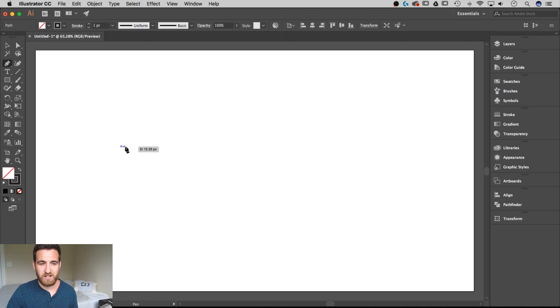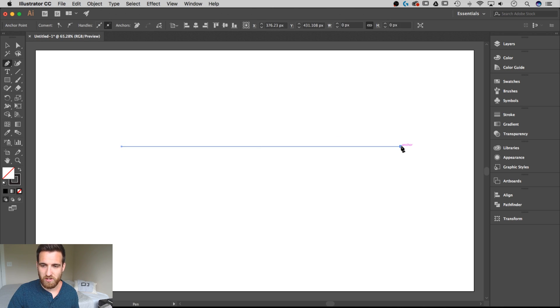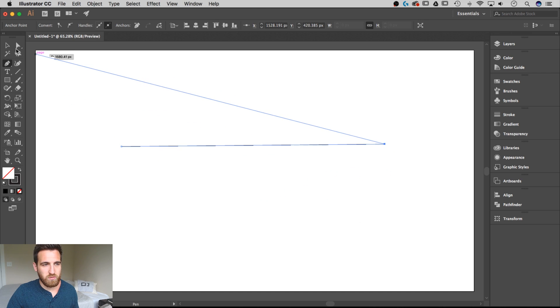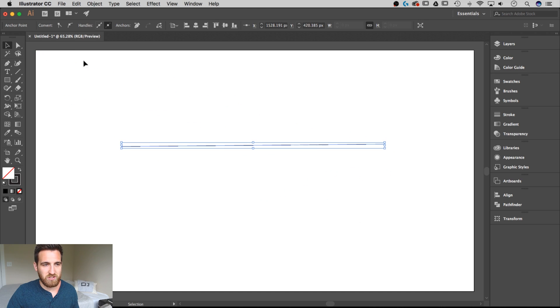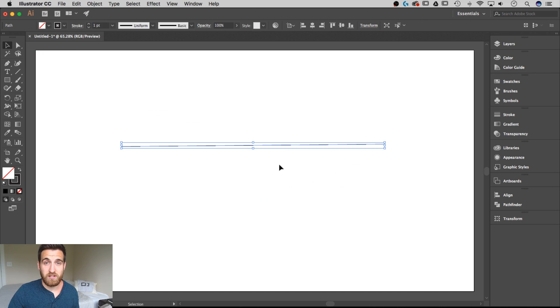So once to create an anchor point there and maybe across my screen just another time to create another anchor point. I'm going to switch back to my selection tool and now we have this line selected.